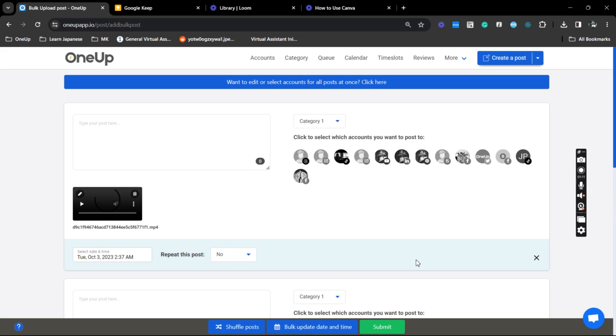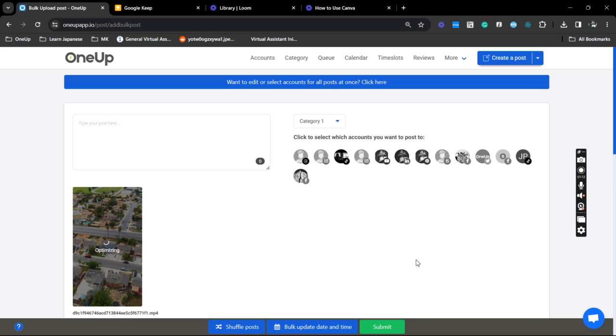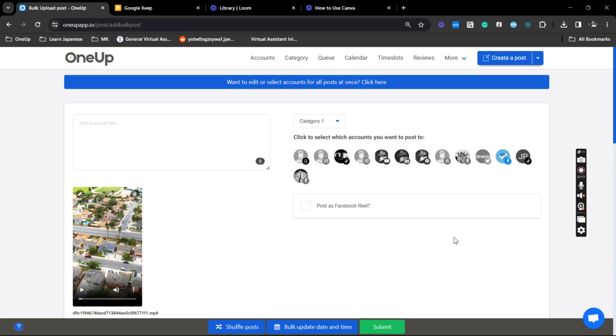Alright, so now that it's here you just need to select the account that you wish to post to and in this case I'm going to use Facebook and post it as a Facebook Reel.